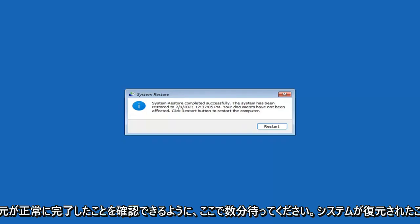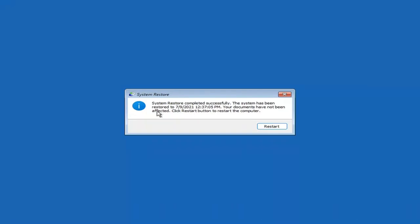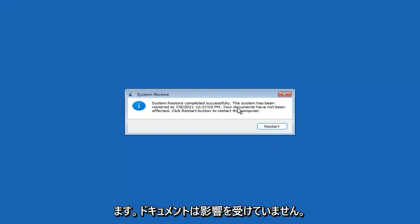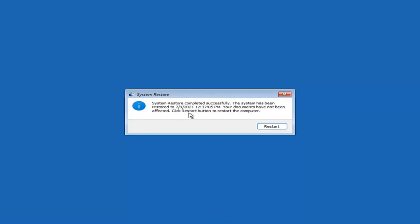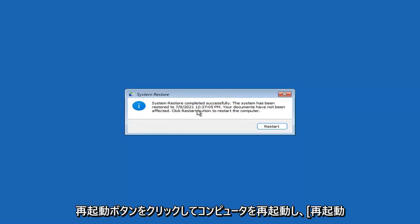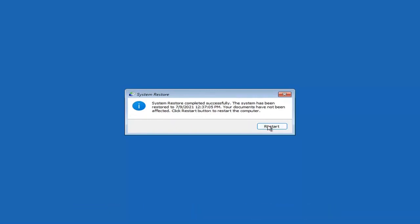You can see System Restore completed successfully. The system has been restored; your documents have not been affected. Click the Restart button to restart your computer and go ahead and select Restart.